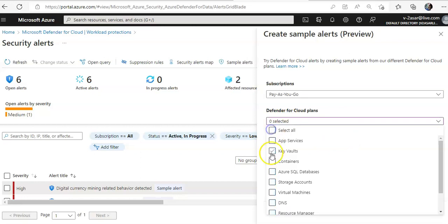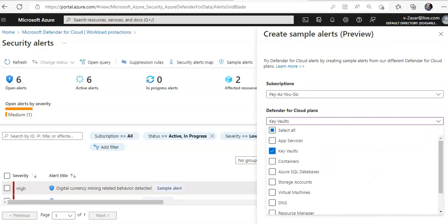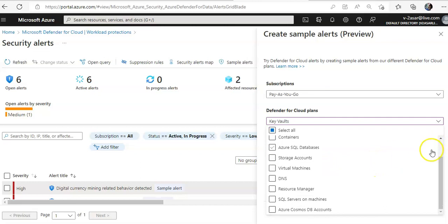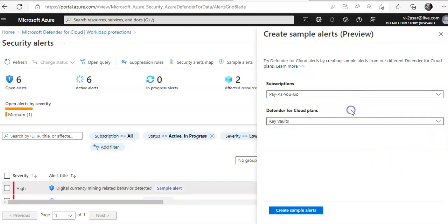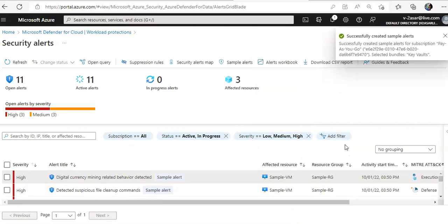I will do this. I will only select Key Vault and I will do create sample alerts for Key Vault. It is done.